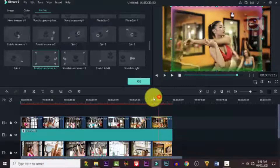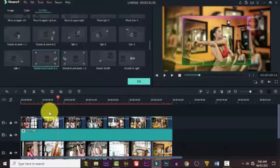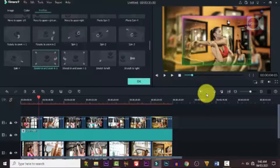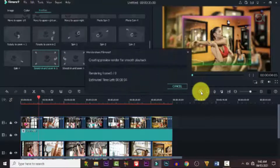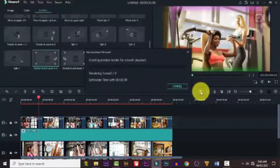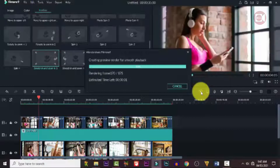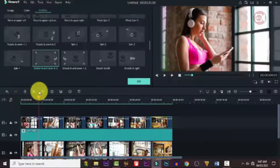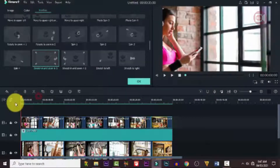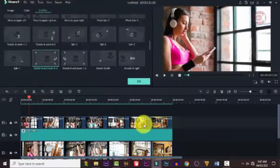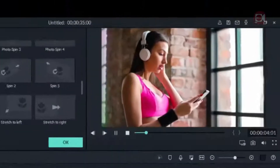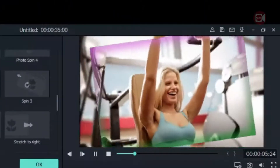All right, now that we're done with that, let's push through it and see what we have. Let's pre-render it to make playback faster and get rid of the red render line. All right, we're done — so let's see what we have. Isn't it wonderful?